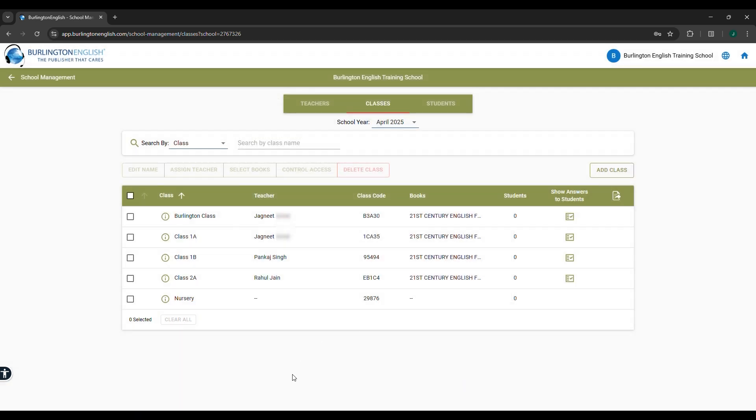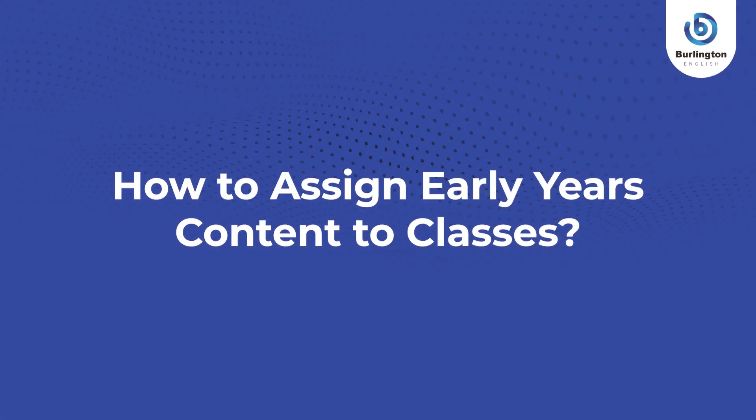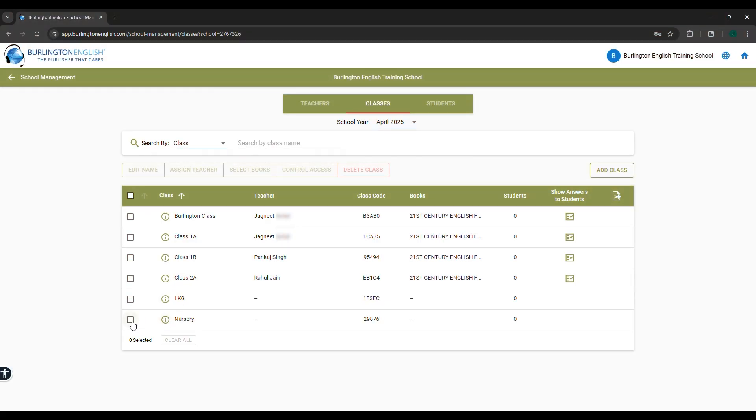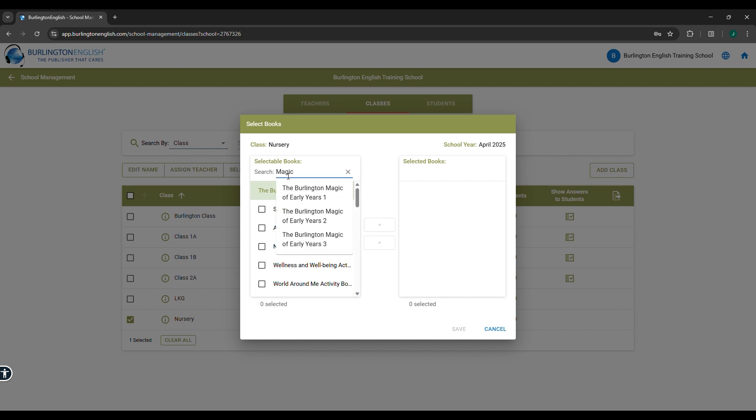Repeat the same steps to add the LKG class. How to assign early years content to classes. Select the class, select Books tab. In the search bar, type Magic. You will see three options: Magic for Early Year 1, Magic for Early Year 2, Magic for Early Year 3.